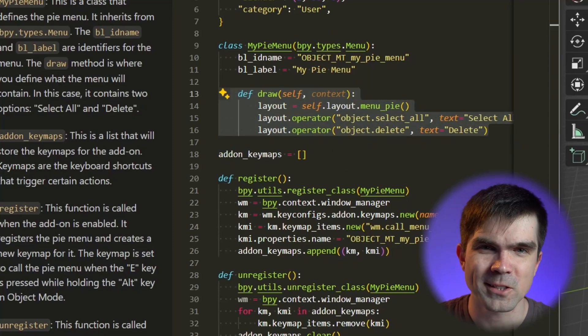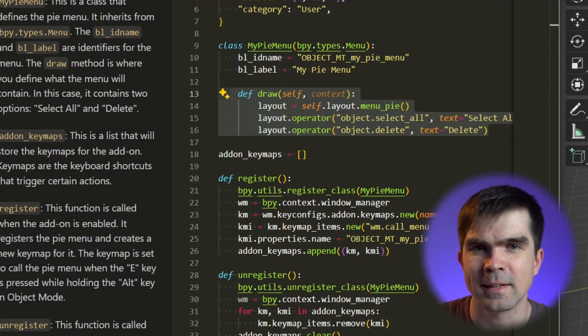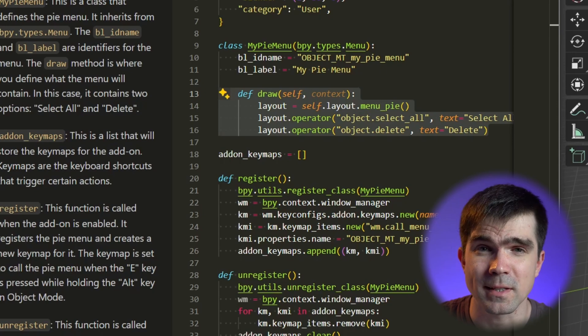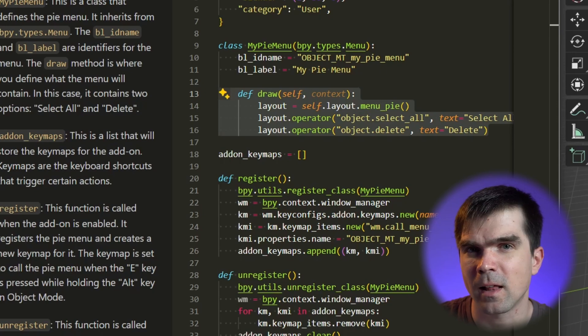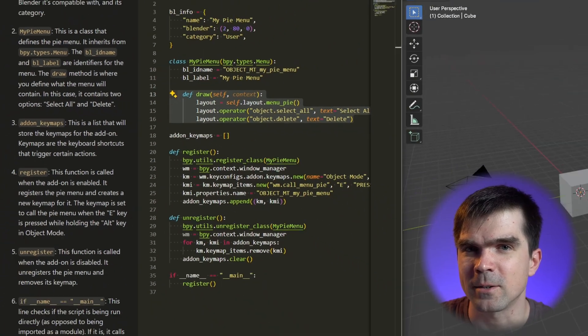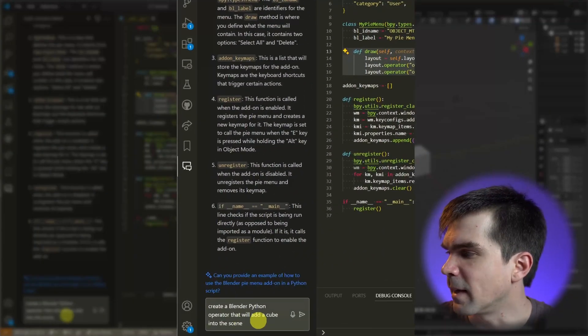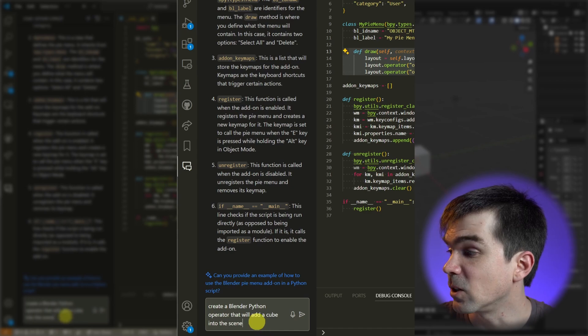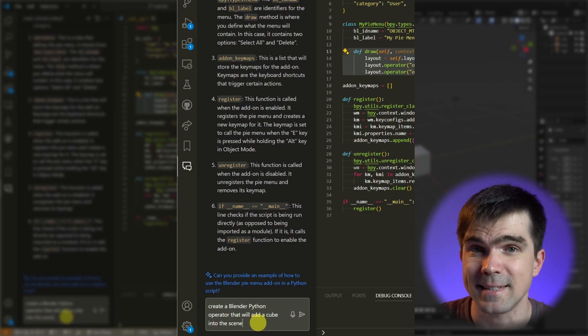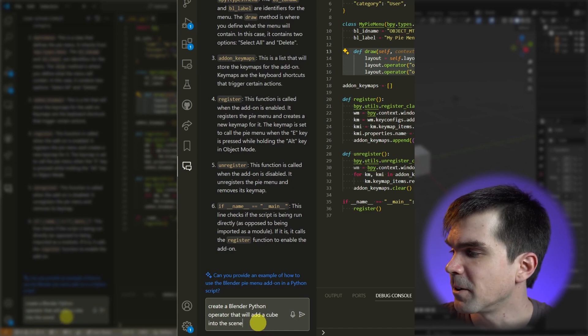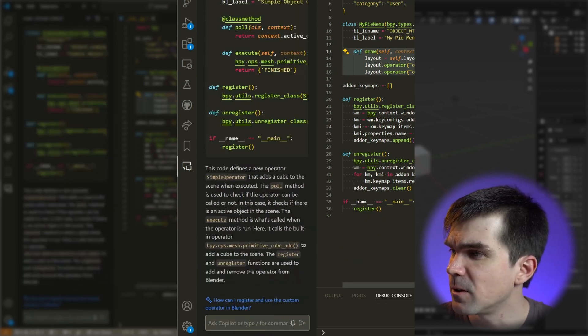Now that we understand what this code does, I want to add an operator to add a cube into the scene and I'll go ahead and ask it right in the chat. So I'm writing 'create a Blender Python operator that will add a cube into the scene.' I'm going to go ahead and hit enter. Okay, it has finished generating.